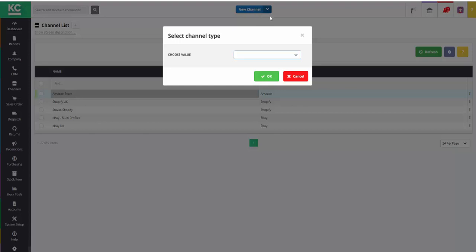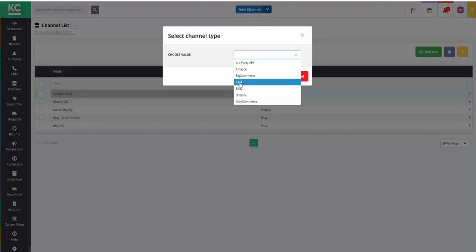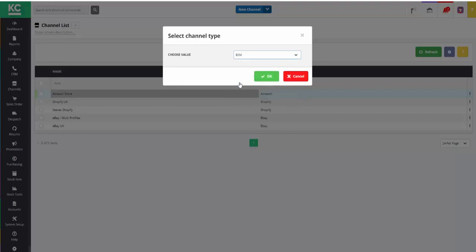We're then presented with a dialog where we can select the type of channel that we want to set up. In this case we'll select EKM.